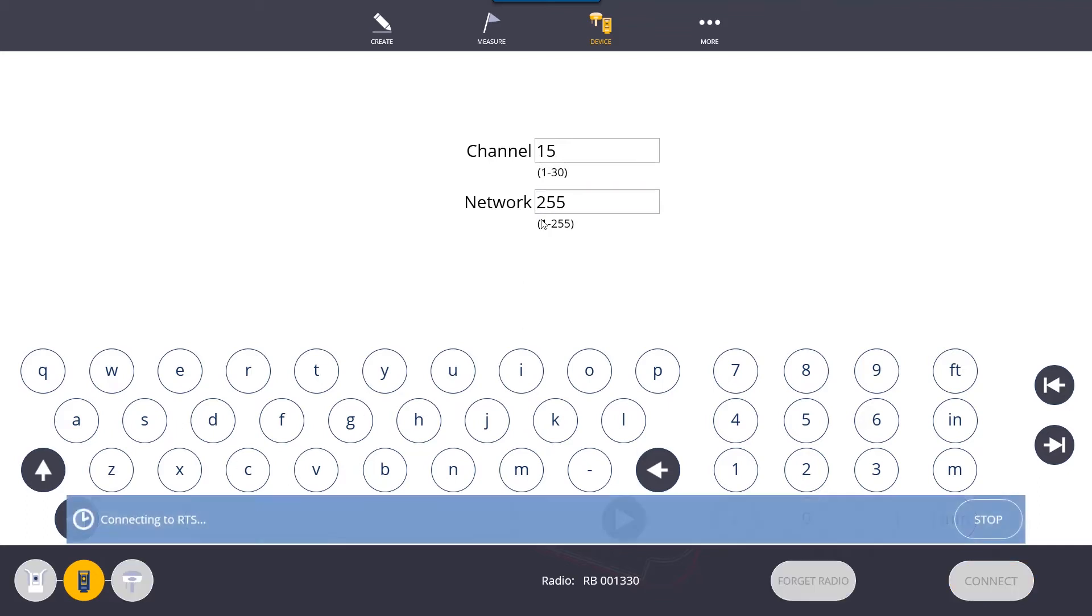Make sure that the channel and network ID match to what you have on the robot itself. It'll display that on the LCD screen. You do have to make sure that these are unique to the robot, so if there's more than one robot on the job site, just make sure there's not two robots that both have channel 15 and 255.